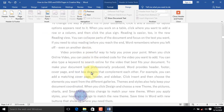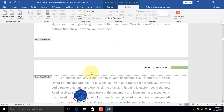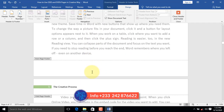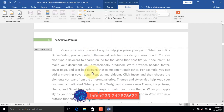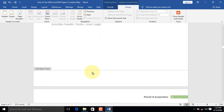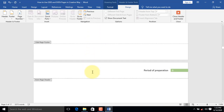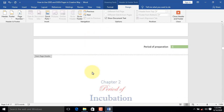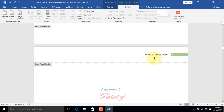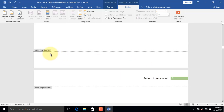We will now scroll down to the tail end of Chapter 1. Chapter 2 has the topic Period of Incubation, but the header is Period of Preparation. To fix this anomaly, there is a need to have a section break between Chapter 1 and 2.